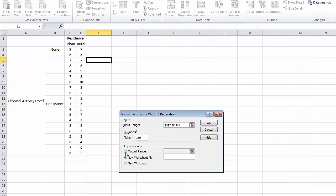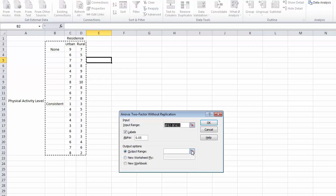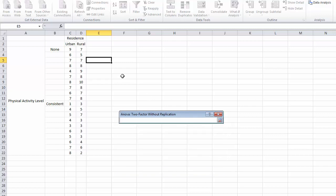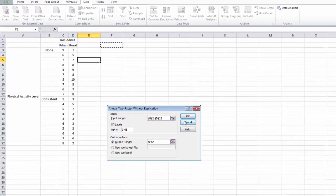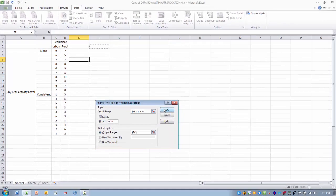I also want to indicate where I want my output range to be placed. So I am going to click ref edit, and we are going to put our tables right over here. Once you have that done, we are going to go ahead and click OK.